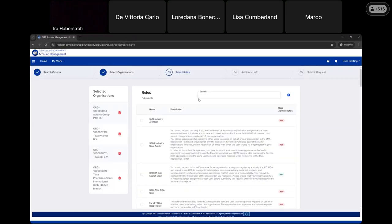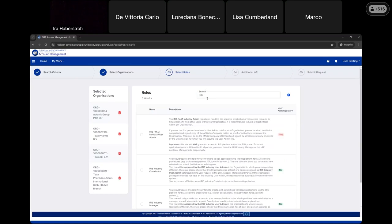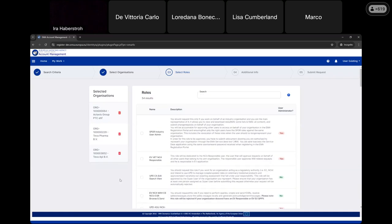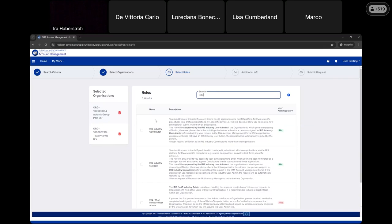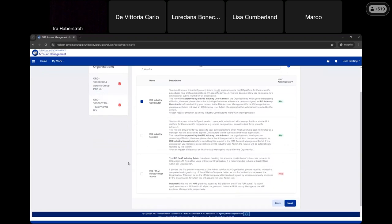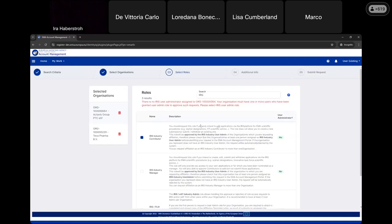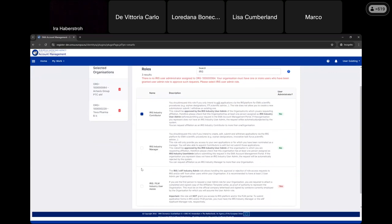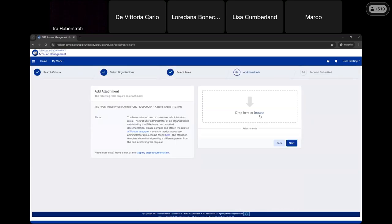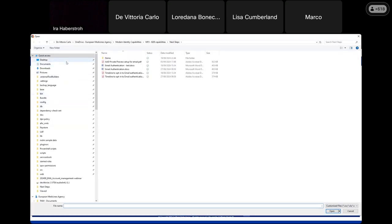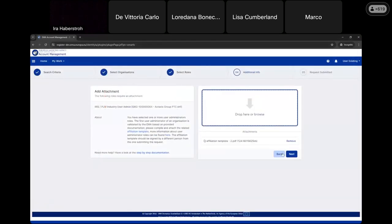Now we need to select the roles. Let's search for IRIS — we can see the list of organizations available. I made a mistake and didn't want to request one of these organizations, so I can remove it. I just need these two. Searching for IRIS again and I want to be a Contributor. But wait — there is no User Administrator for this company. The system is telling me that if I go ahead my request will be rejected, so I need to also add the User Administrator role.